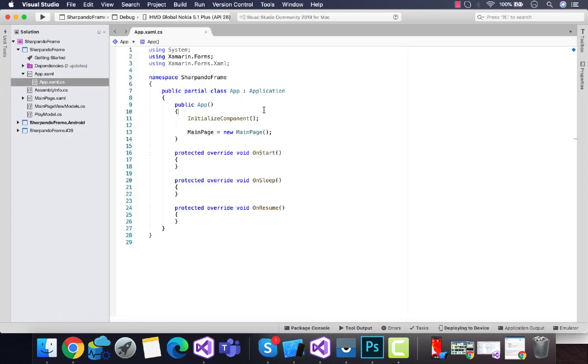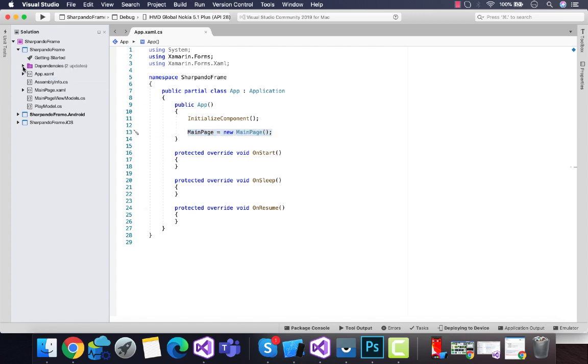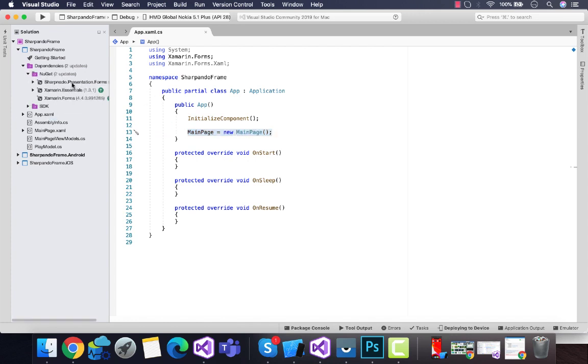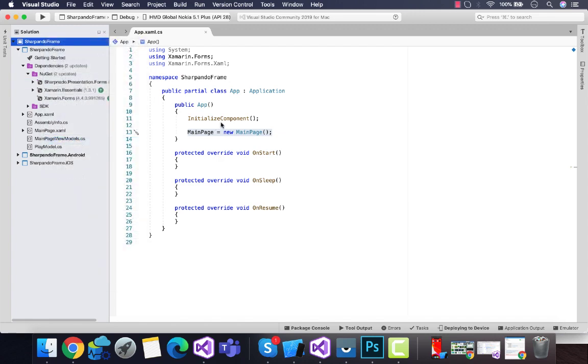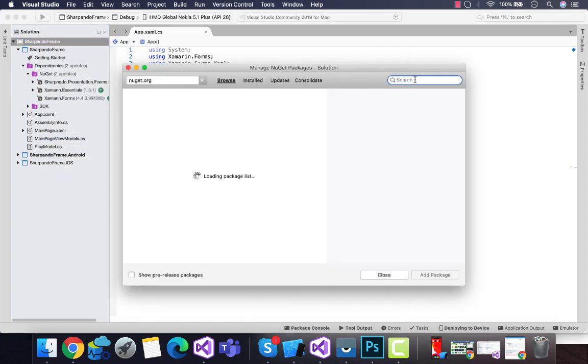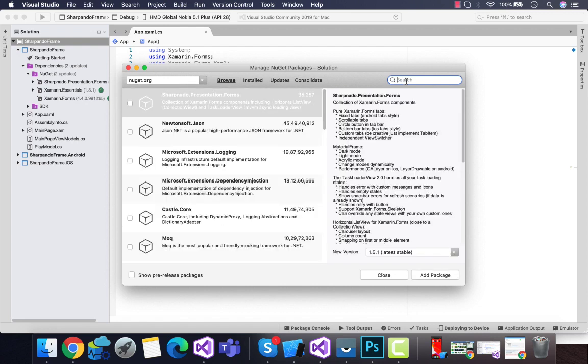Let's start our project where I'm setting main page as my starting page. Before that, let's add Sharpnado.Presentation.Forms inside our shared, Android, and iOS projects.